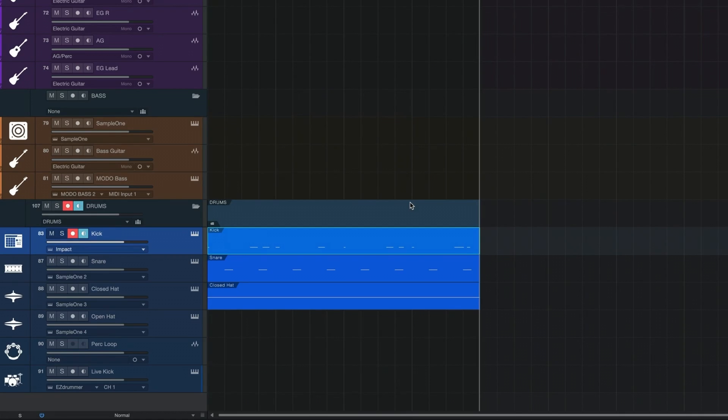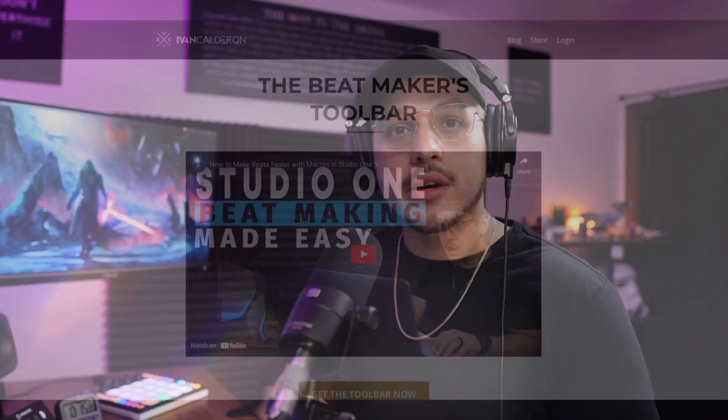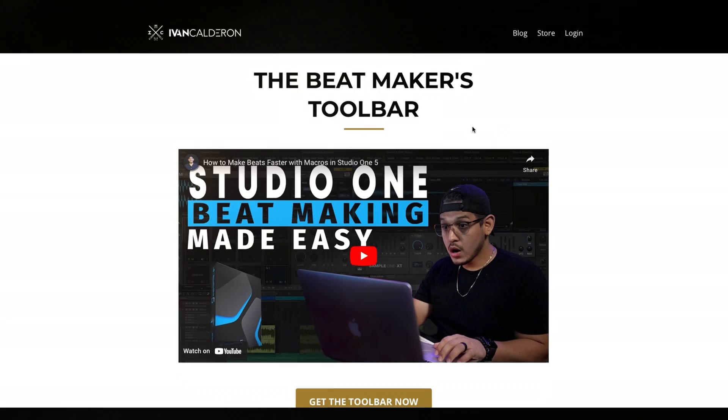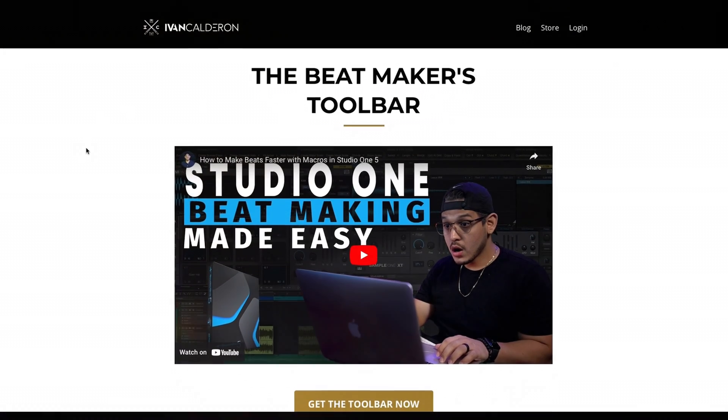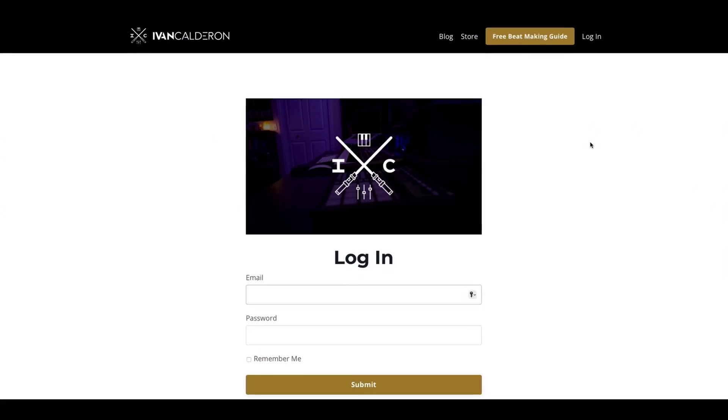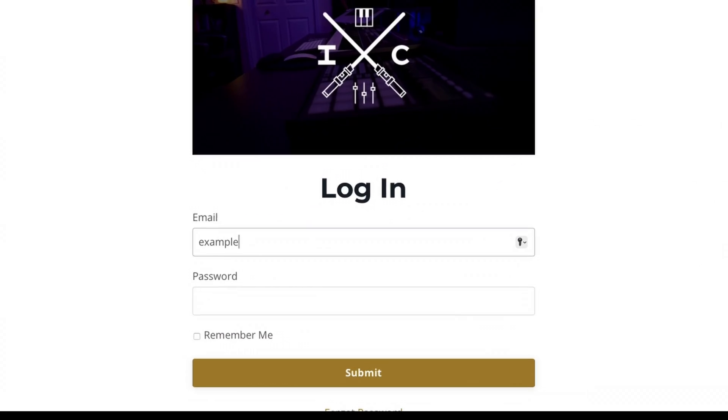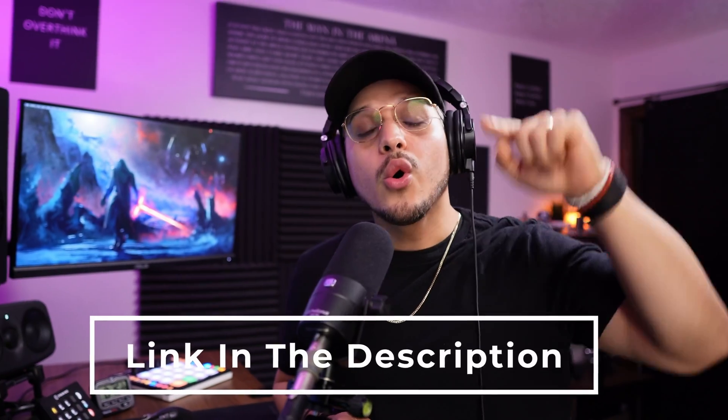And there you have it — a really easy and fun way to create chords in Studio One. If you already own the Beat Makers Toolbar, the chords update is completely free — just log back into the site, download the latest update, and reinstall. If you don't own it yet, click the link below or check out this video to learn more.